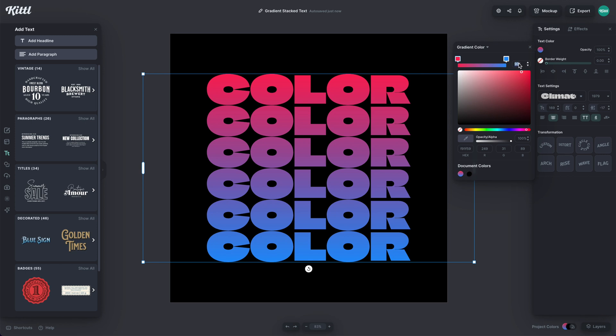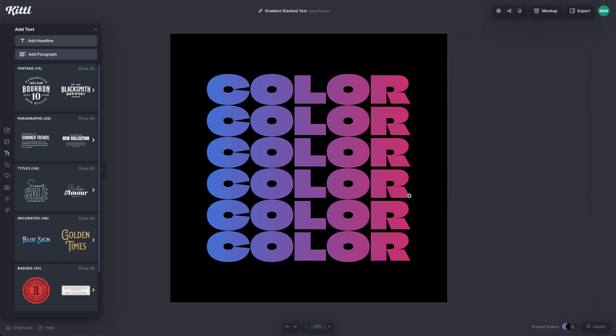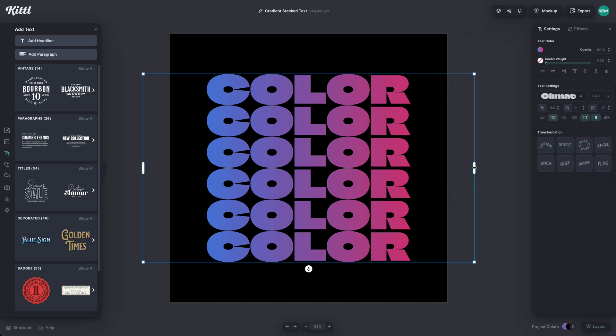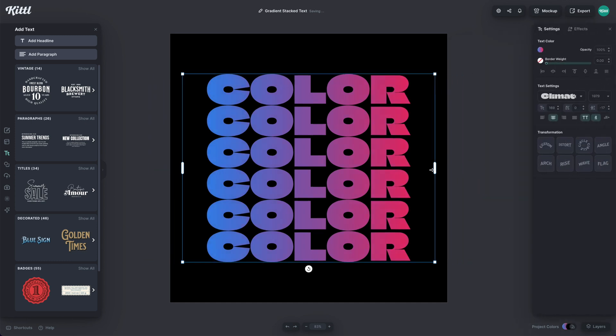Now, maybe you want it to go from left to right. Well, I can type in something like 180 and hit Enter. And now you can see, boom, it's going from left to right instead of top to bottom.